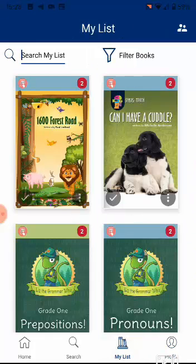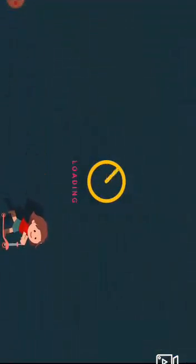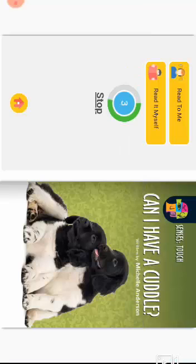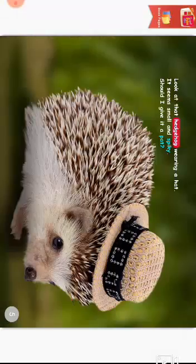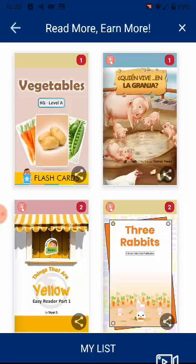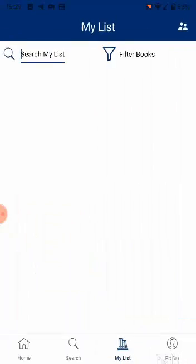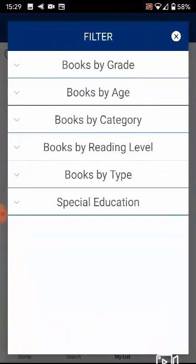To read books offline from My List, simply tap on the book cover to open the book. You can choose from two options: Read to Me and Read it Myself. If you don't choose an option, the book will begin to autoplay in five seconds. Reading the book will earn the child Smart Coins. At the end of each book are more suggestions for the child based on age. I can search for books within My List and also filter books by grade, age, and so on.